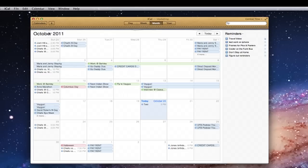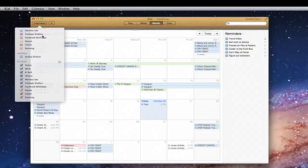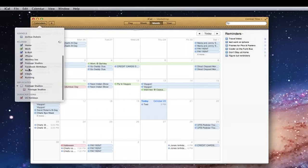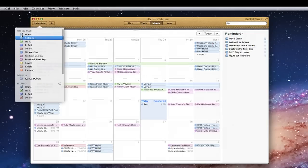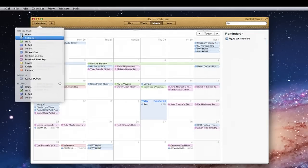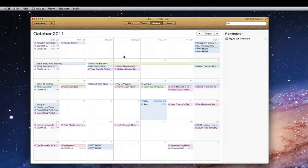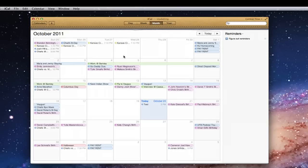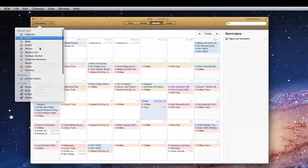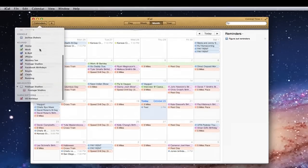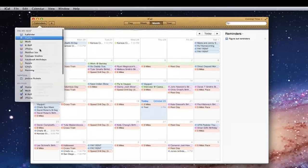So the way to get rid of those is to go up and see it separates your iCloud from your on Mac. So the easiest thing to do is just uncheck all of those on the Mac calendars and then everything you have on here will be synced up with your iCloud and your phone.